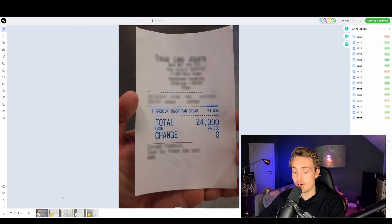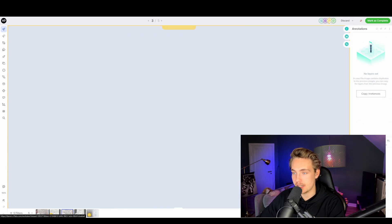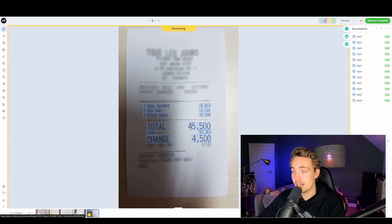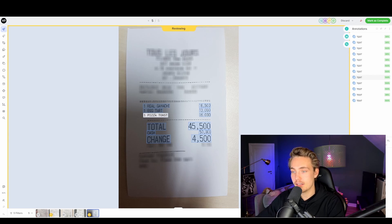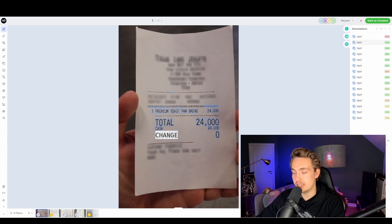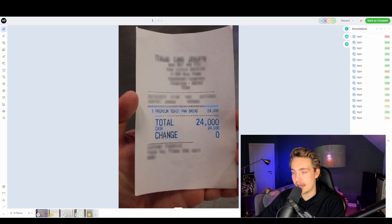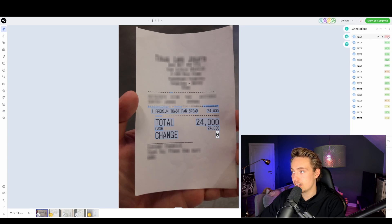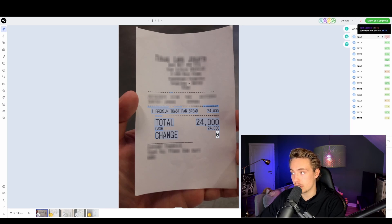After a couple of seconds, we have all the detections — all the text scans — in our images. I'll scroll through them to see the results, then go into the review stage. We can mark them as complete or edit annotations ourselves. Going to the start, we can see we detect and scan all the text in this image — change, total, cash, one premium toast, pan, bread, and the amounts on the right. We also see some false positives. Over on the right we can see confidence scores — for example 51% confidence that something is text.